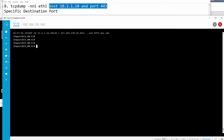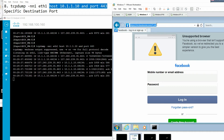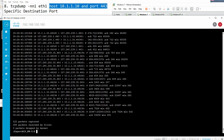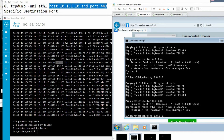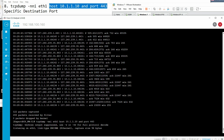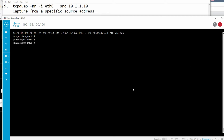You can also capture traffic for a specific host and port number. For example, 'host <IP> and port 443' will capture only port 443 traffic. You can see it captures packets showing 443, 443, 443 only. If you initiate a ping, it will not be captured because ping is not port 443.